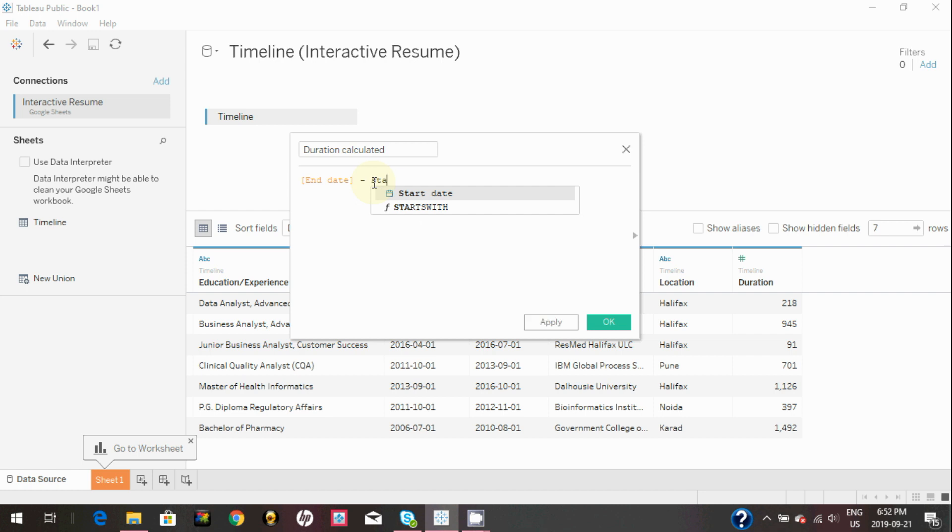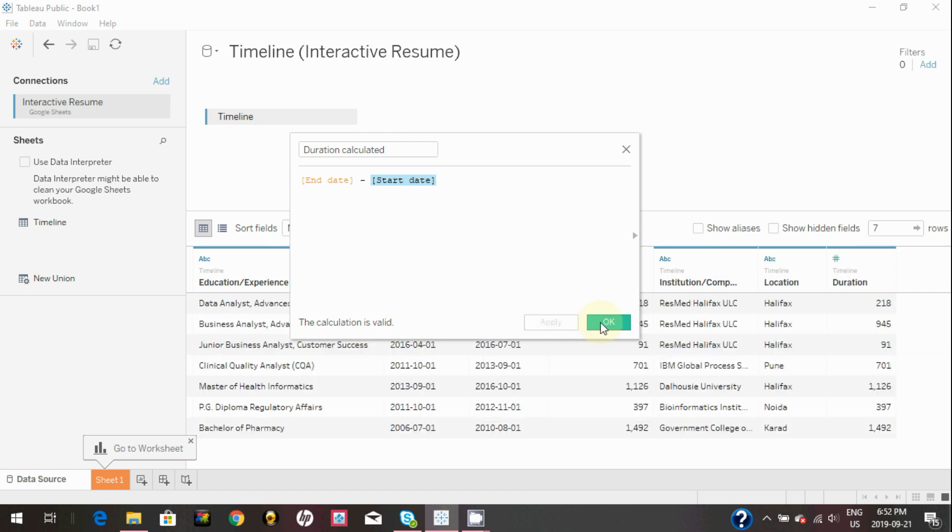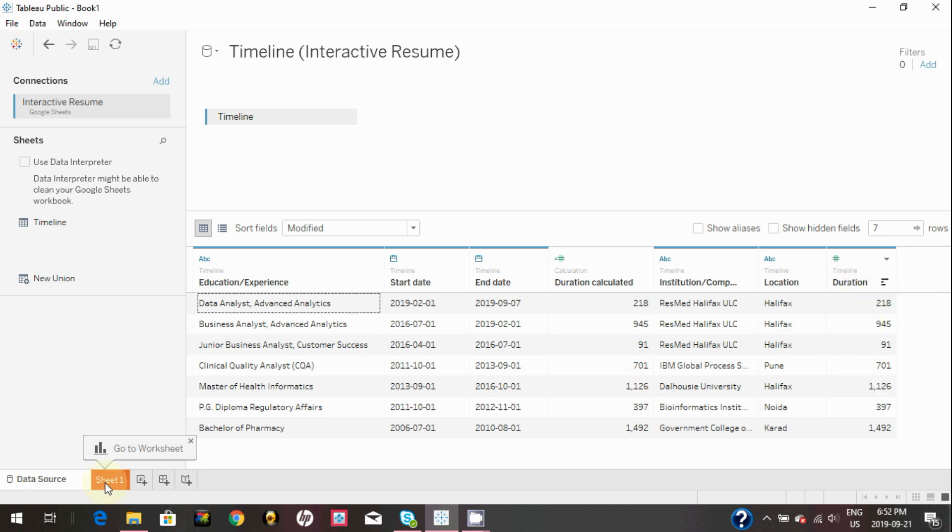As you can see, an additional column has been created for this and showing similar values like we did in the Google Sheet.